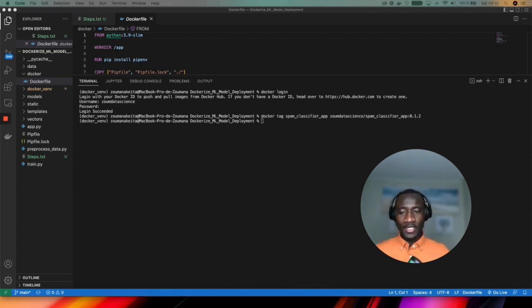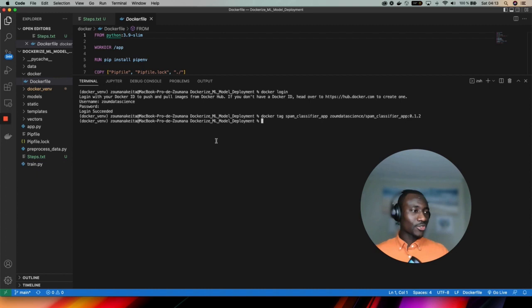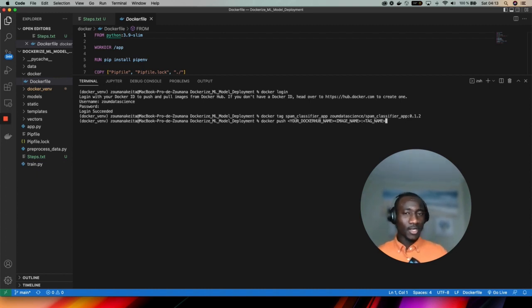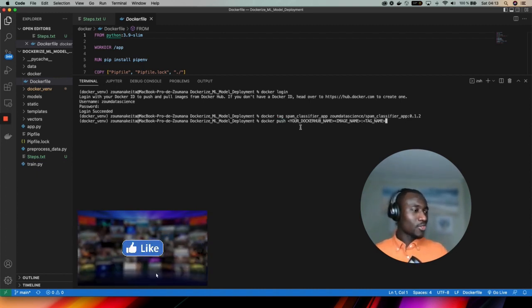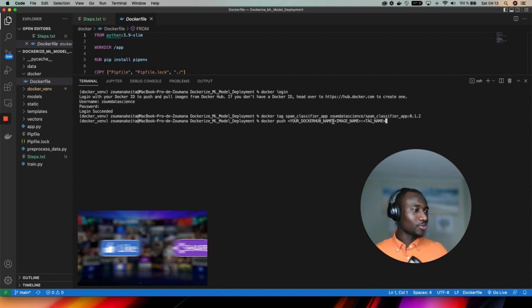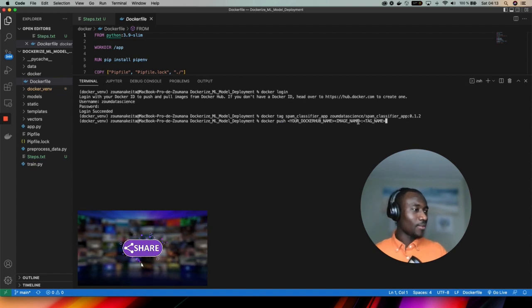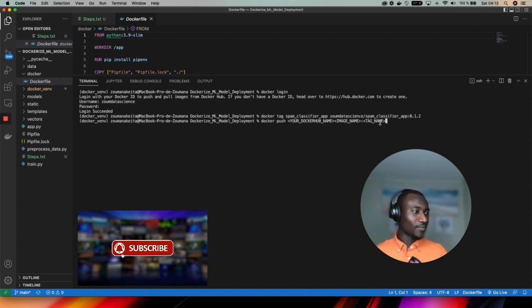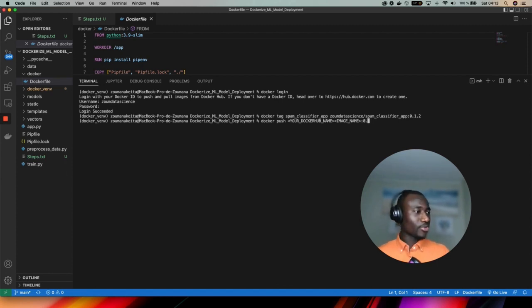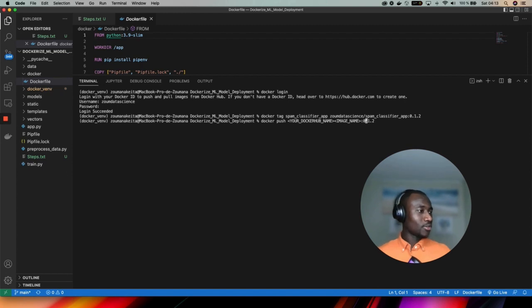Now I have tagged my image and the next step is to push that image. The push is also done following similar command but we have the push command here. Just provide your Docker Hub name, image name, and the tag name. Here the tag name is the same 0.2 and the image name is spam classifier app.